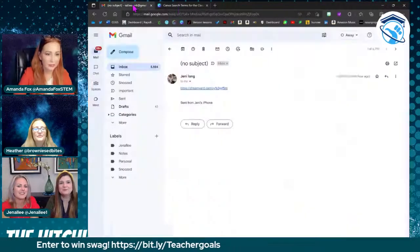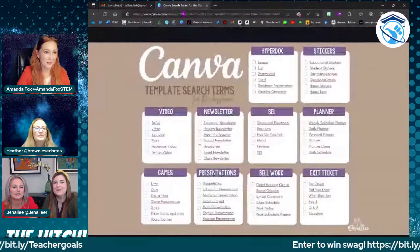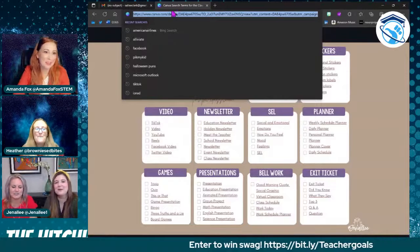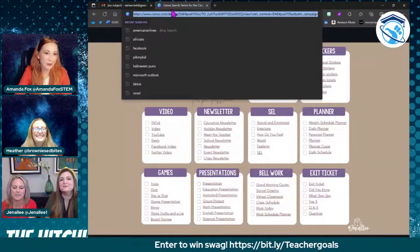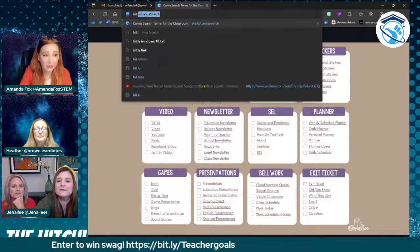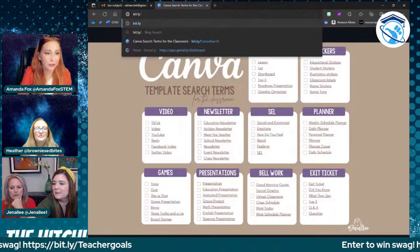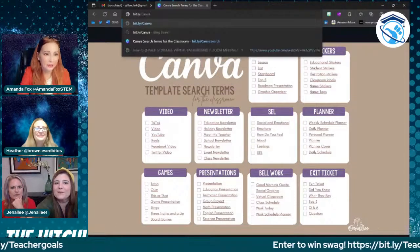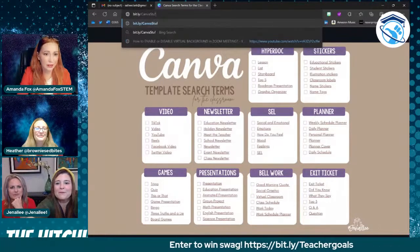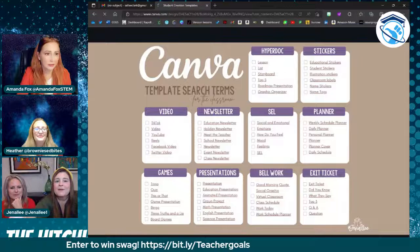My favorite is the animated presentations — that's what I use the most. And then with all the new video features that have come out, like the green screen and the background remover for video, I have such a blast playing with that. We'll do a little demo at the end.